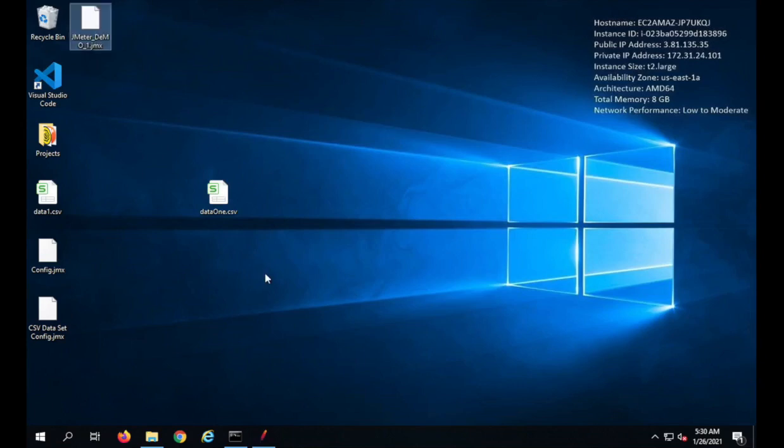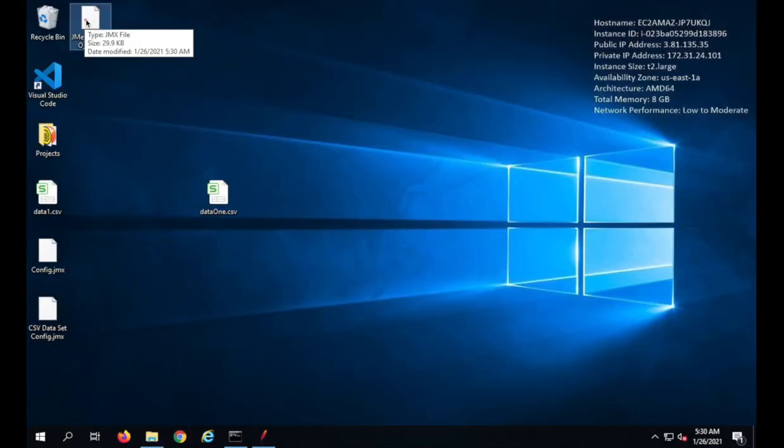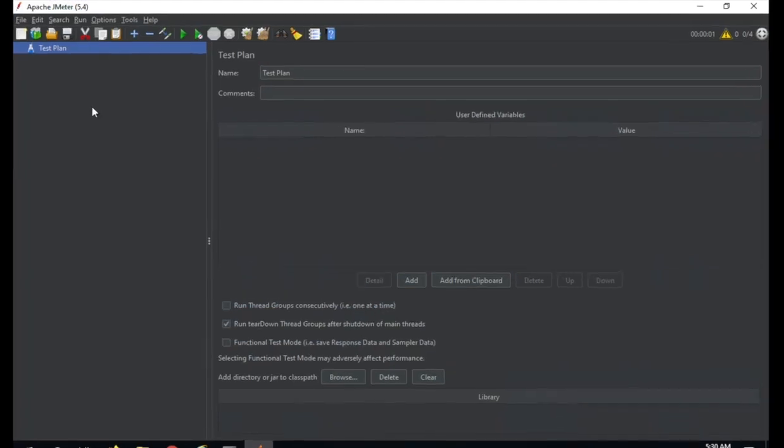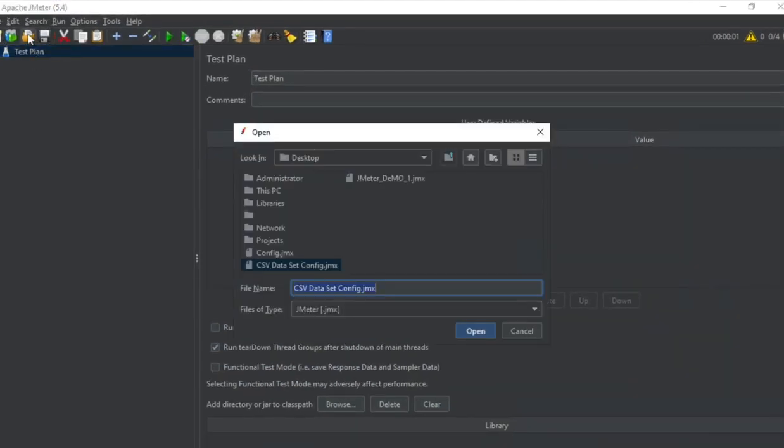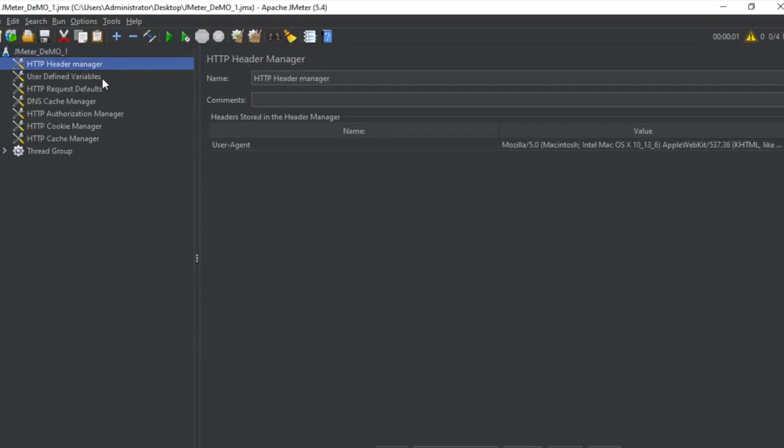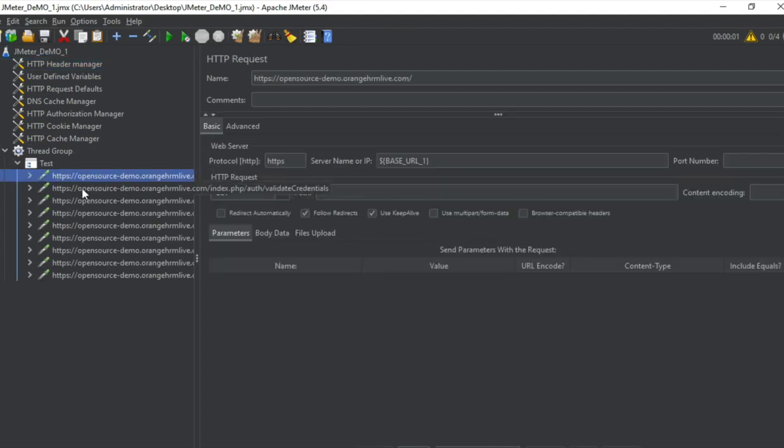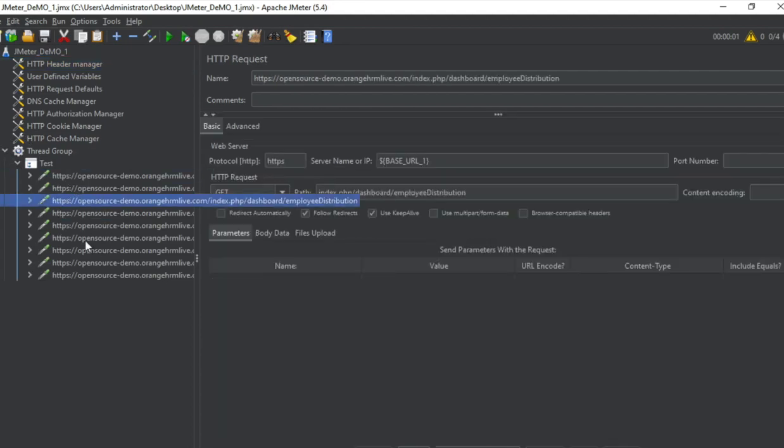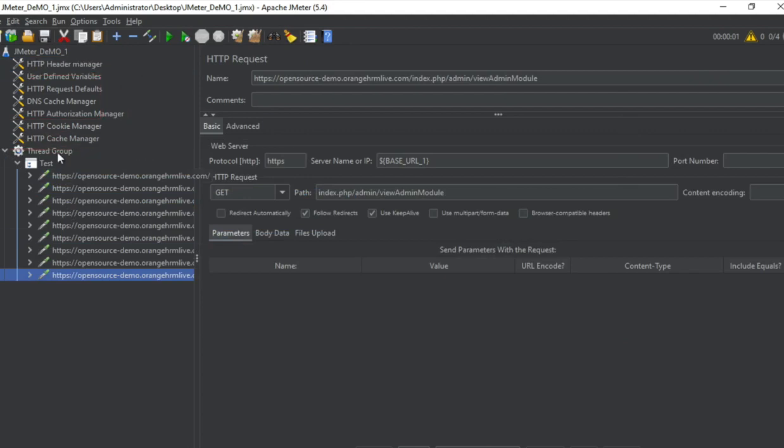Let me copy this JMX from here and I will go to my system where I have my JMeter and paste the JMX here. So it has come here. I will go to my JMeter and open this file which is JMeter demo one dot JMX and open.